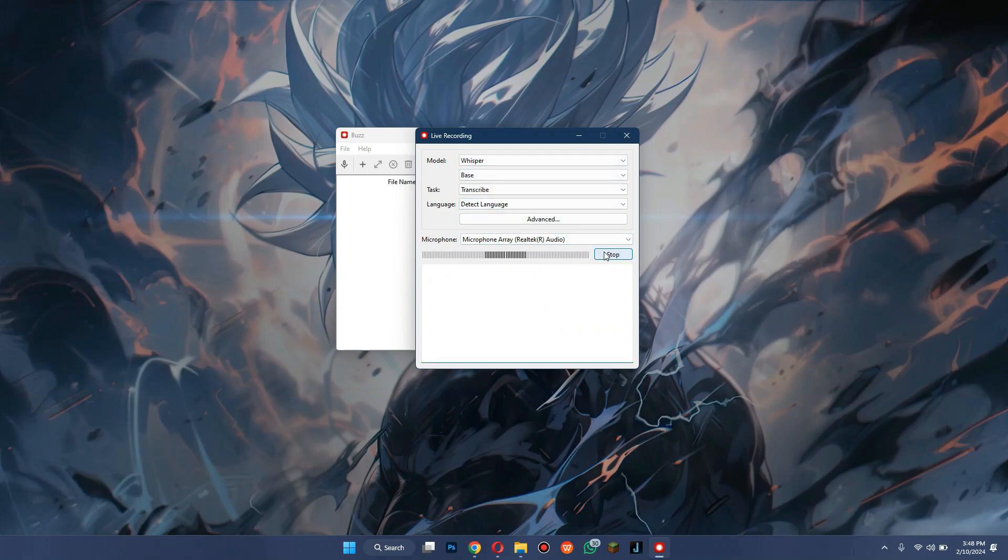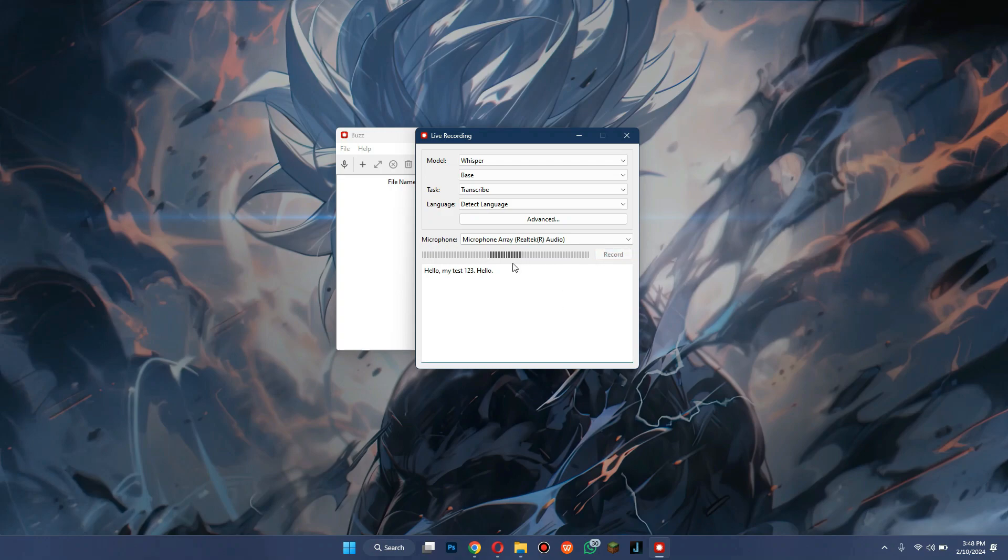Now, select Record and start talking. You can see that it works flawlessly. Once you are done, you can stop the recording.